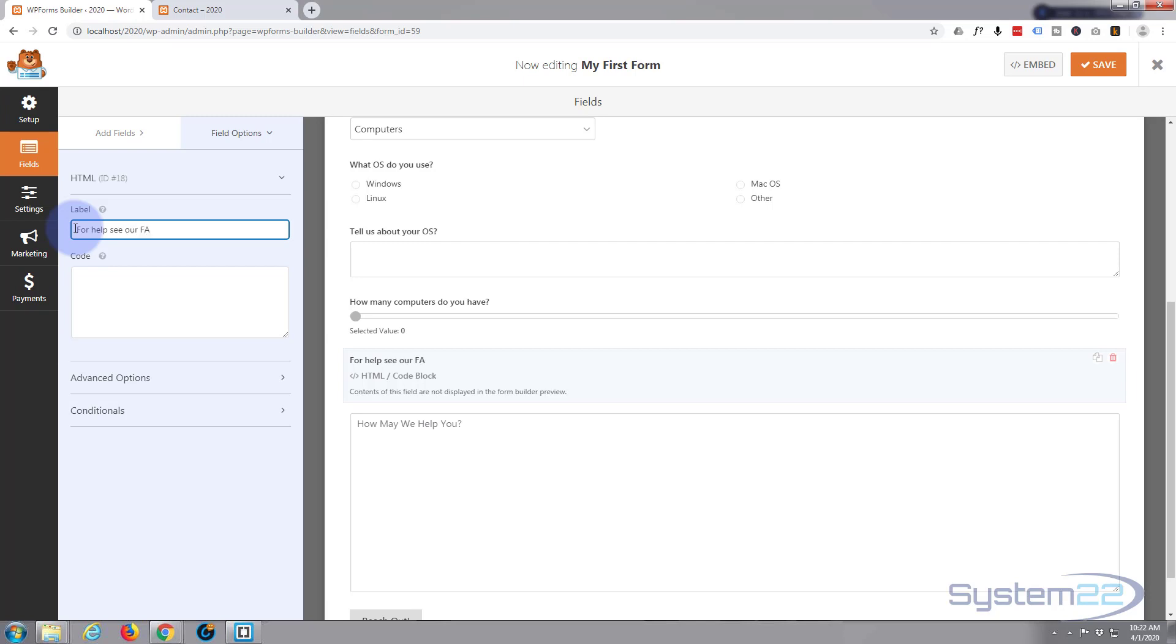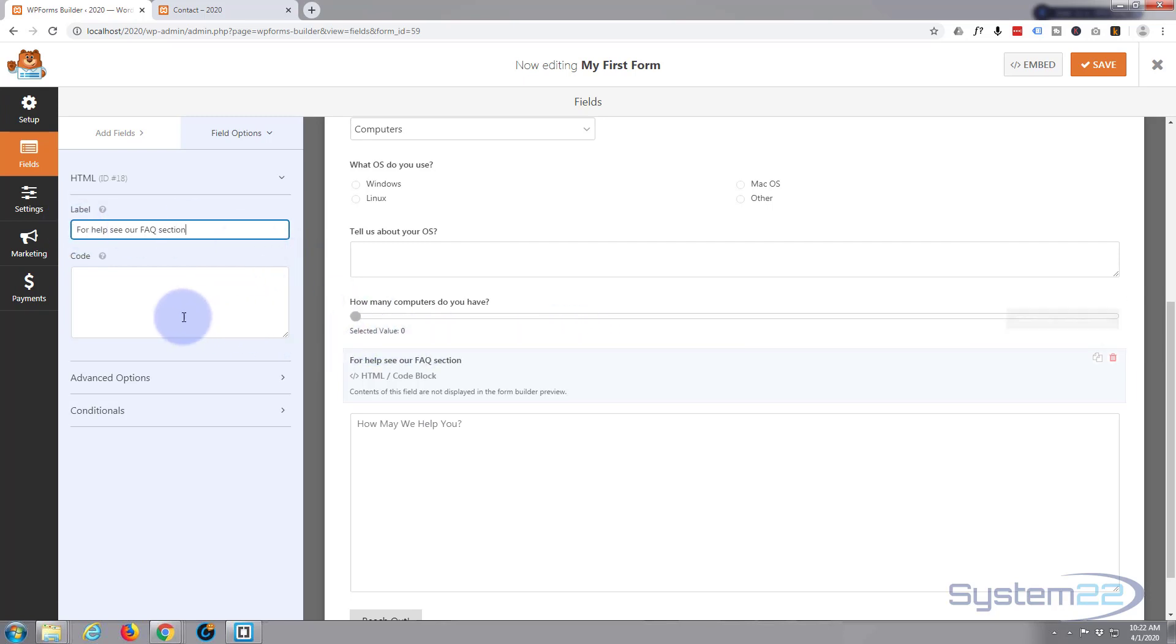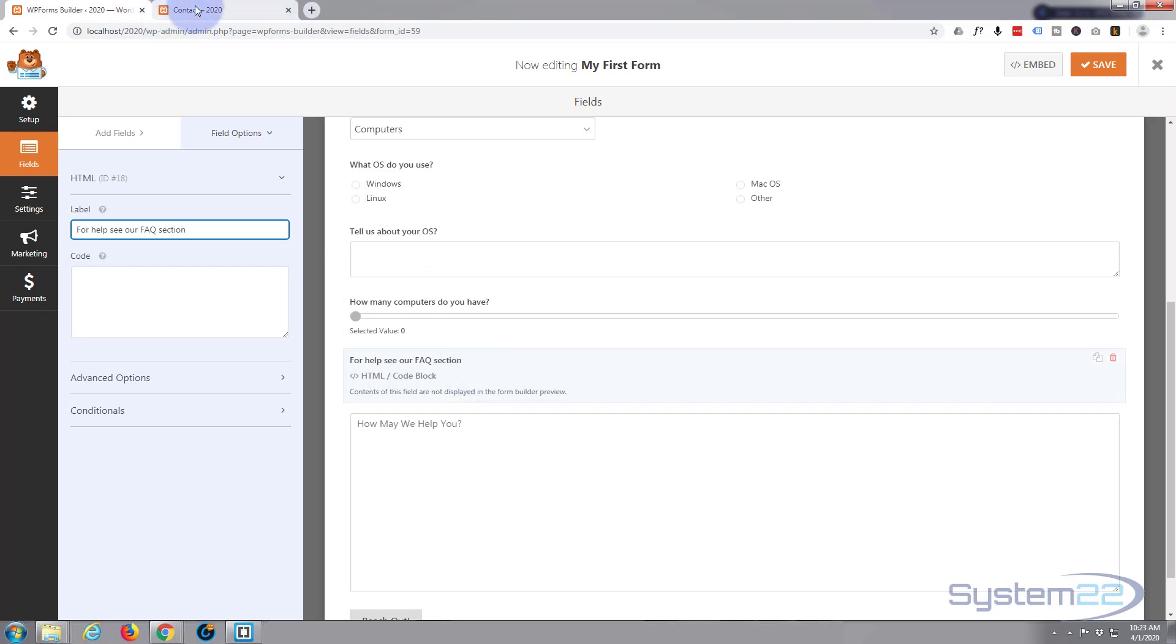I'll give it a label. Let's say "For help see our FAQ section." What do I actually want to do? Well, I'm going to create a link, just a regular link. I'll try and turn it into something that looks a bit like a button that'll take our form fillers to an FAQ page in a different tab because you don't want them to leave the form itself.